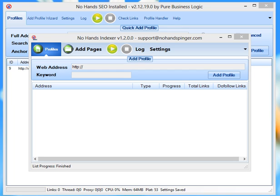Hey guys and welcome to another video in the NoHandsSEO video tutorial series. In this video I'll be showing you how to get NoHandsIndexer set up with NoHandsSEO to get all of your newly created backlinks indexed as quickly as possible so that your websites can start seeing the results of those new backlinks as soon as possible.